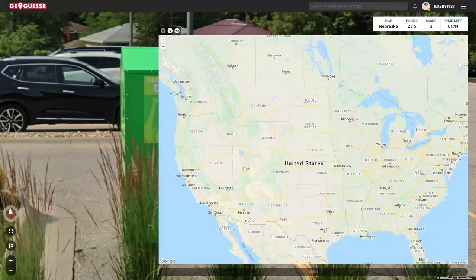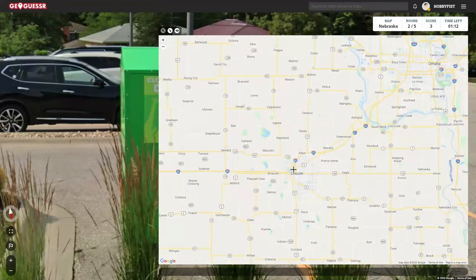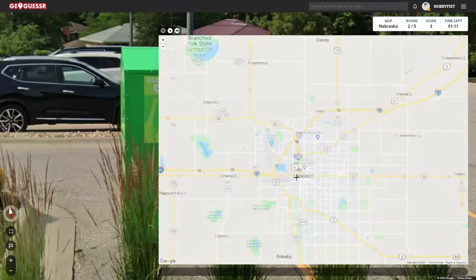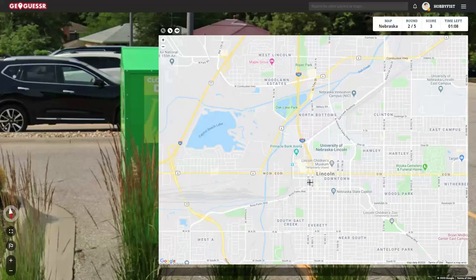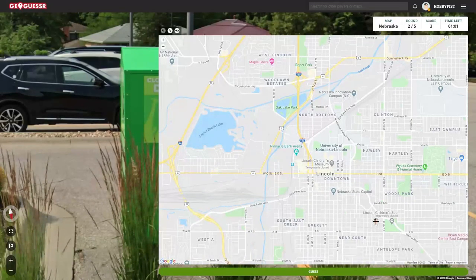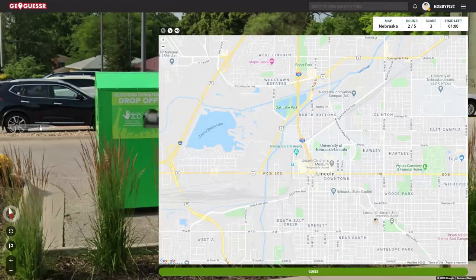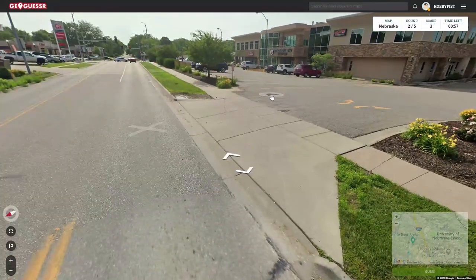That sign says Lincoln's Children's Zoo. So I've got that — the children's zoo is temporarily closed. I'm going to say it's somewhere around here. I mean, it can be really anywhere within the state, but since I see a children's zoo sign, we're going with that.